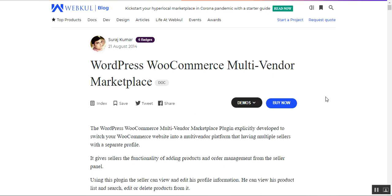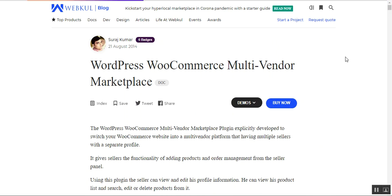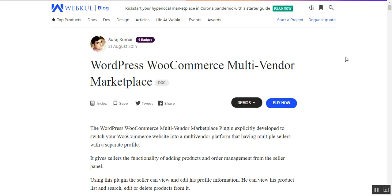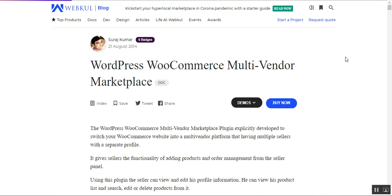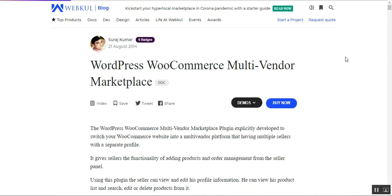Hello and welcome to this new video tutorial of WordPress WooCommerce multi-vendor marketplace plugin by Webkul. In today's tutorial, I'll be breaking down the plugin into three different parts. In the first part, we'll show the options available for the webstore admin to set up the marketplace. In the second, we'll show the vendor workflow, and in the third, the customer workflow.